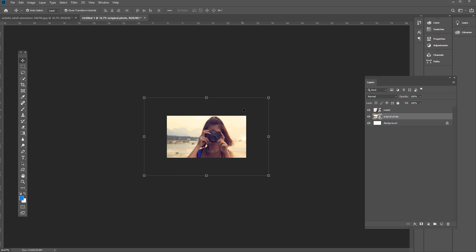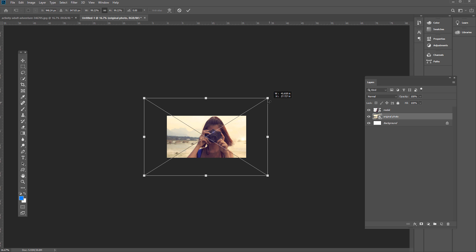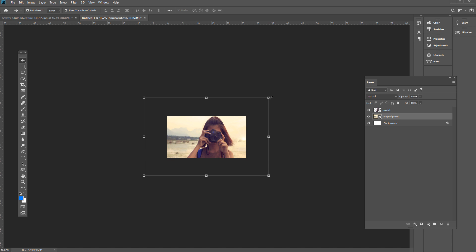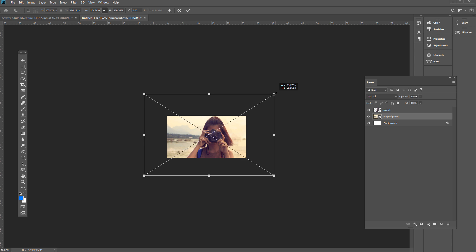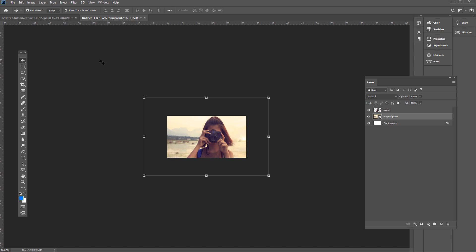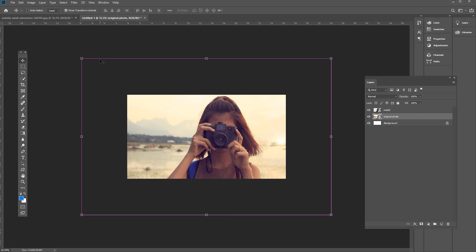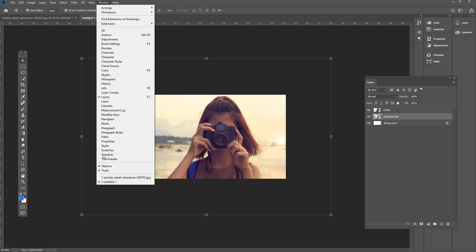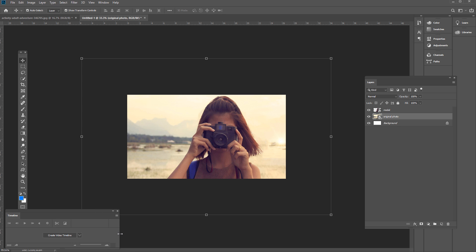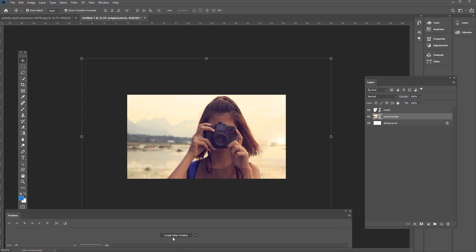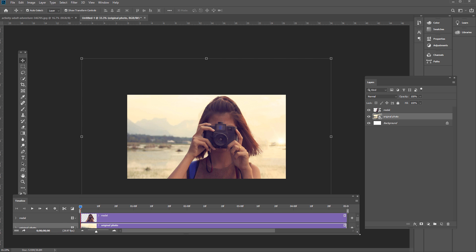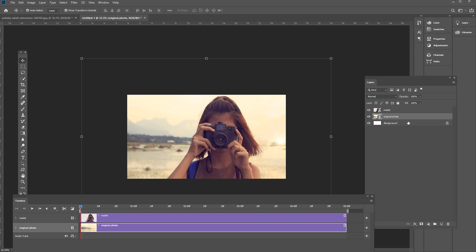Now let's start the animation process. Go to Window, then Timeline. This is our video timeline panel. Click 'Create Video Timeline' — if it says 'Create Frame Animation,' click the arrow to switch it. Now we have video tracks named after our layers: Model and Original Photo. We need to set some keyframes. For Original Photo, go to the beginning and click the Transform stopwatch icon — that adds a keyframe. Then go to the end and click the keyframe symbol (not the stopwatch again) to add a second keyframe.